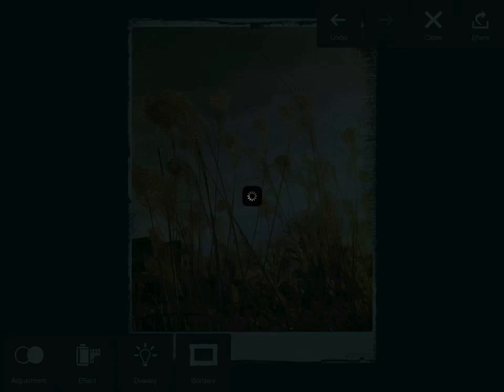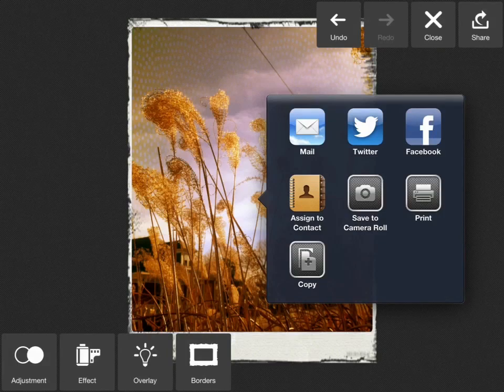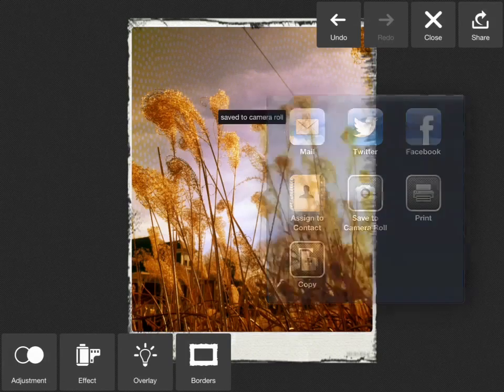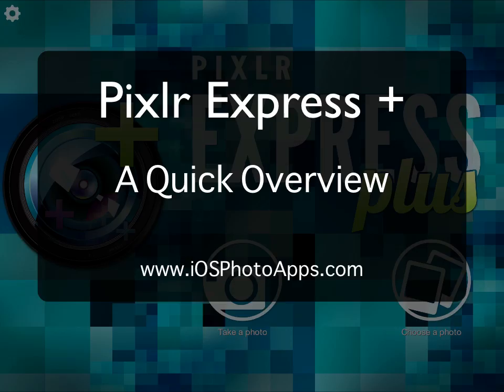It spins for a little while while it applies all the effects that you've had in there, and then it lets you save the photo to your camera roll or share the photo. That's about all I've got today. I really like this app and hope that you enjoy it.